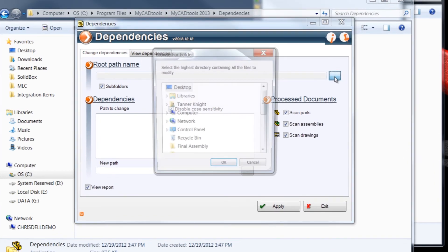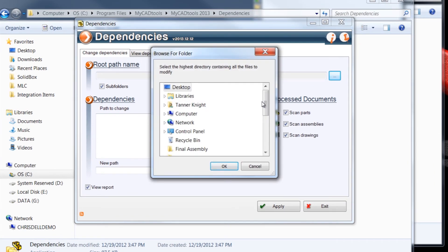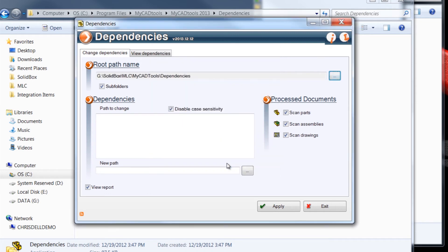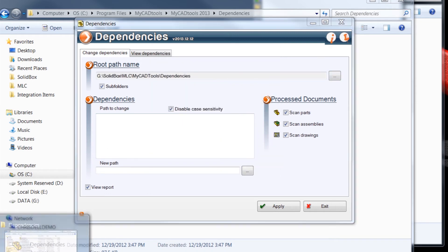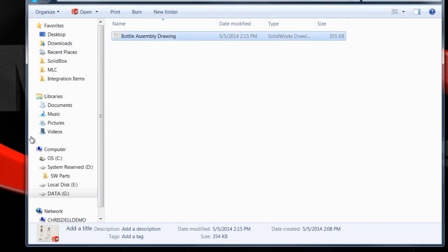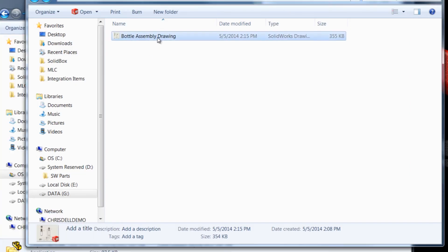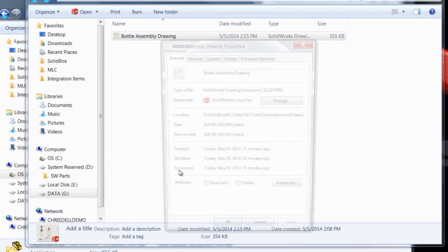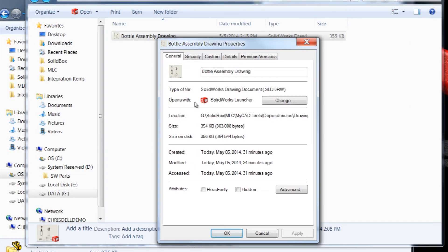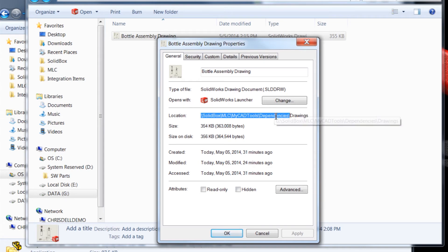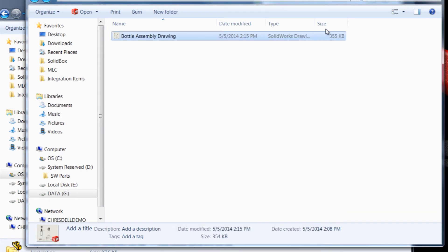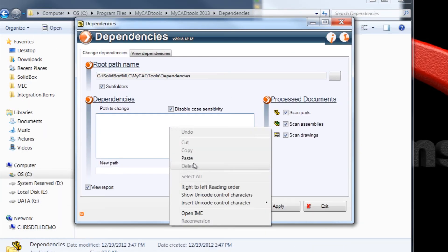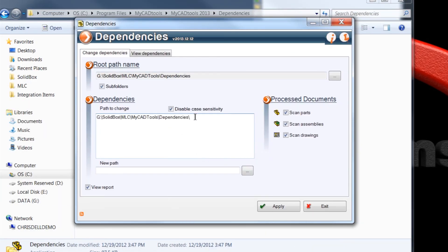So the root path name, I'll just go ahead and navigate to that and hit OK. Now the path to change, I'm going to copy it from the properties of this bottle assembly drawing. Paste it in here, and it was called example folder. And now it's important that I put a backslash at the end of that folder to close off that location.